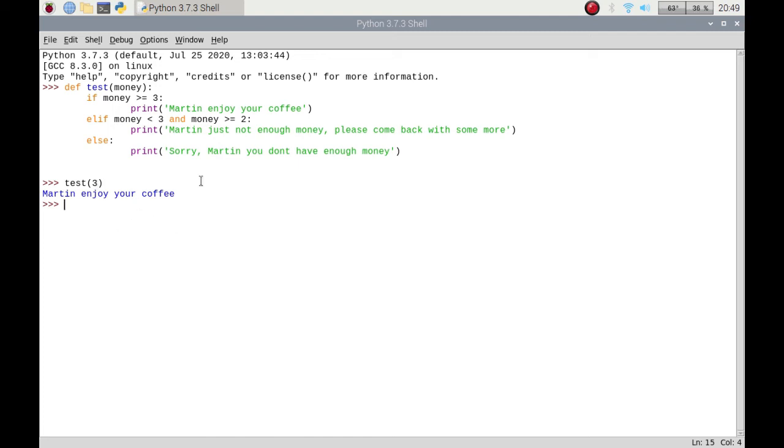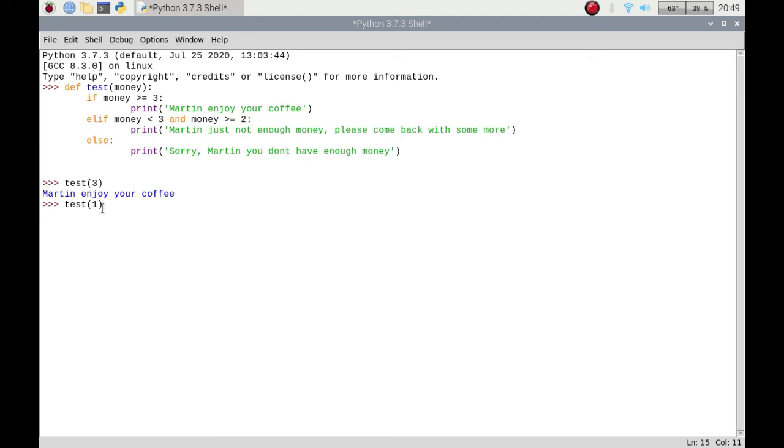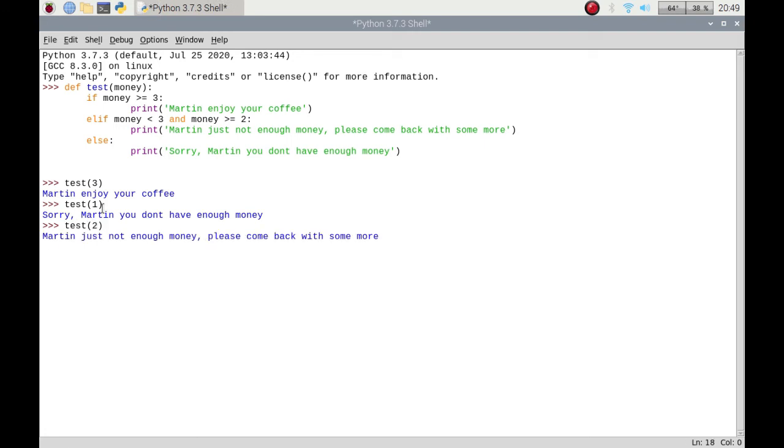And this time I'm going to put one pound. Sorry you don't have enough money. And if I had two pounds, Martin just not enough money please come back with some more. So there you go that's how you could use some variables.